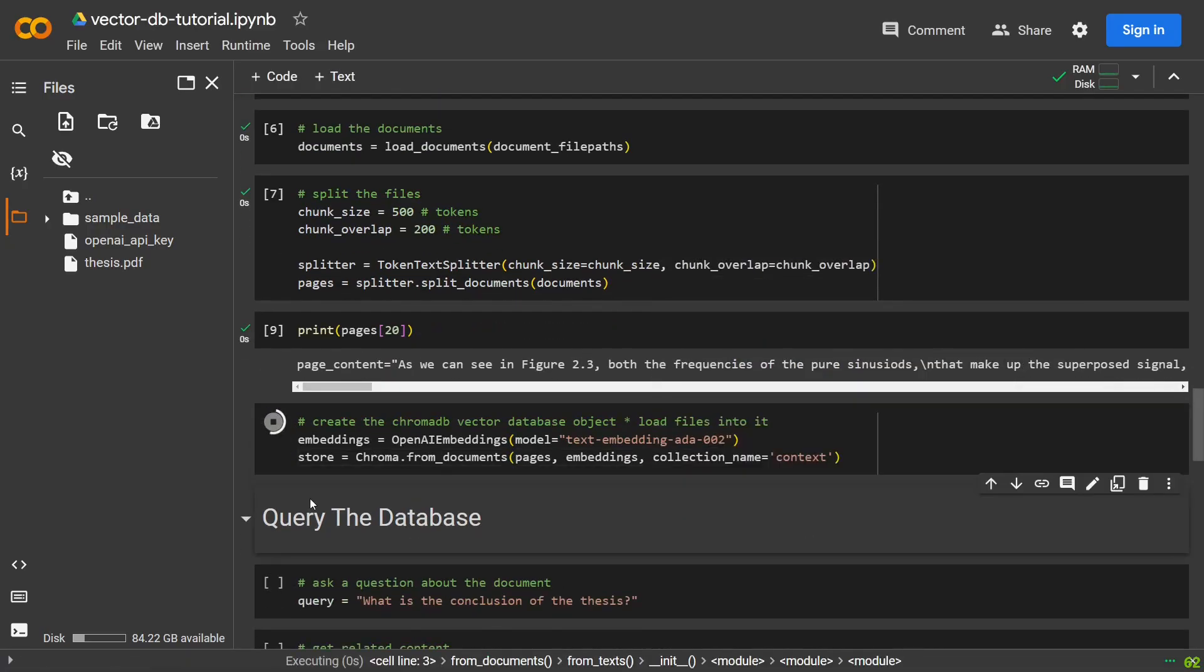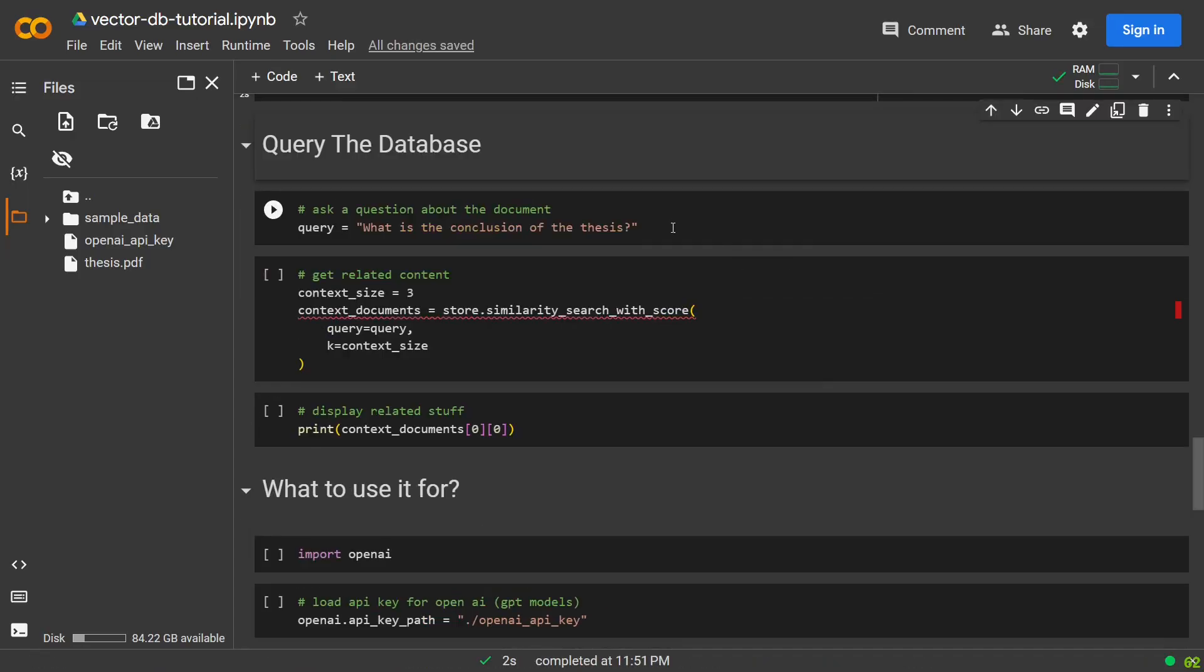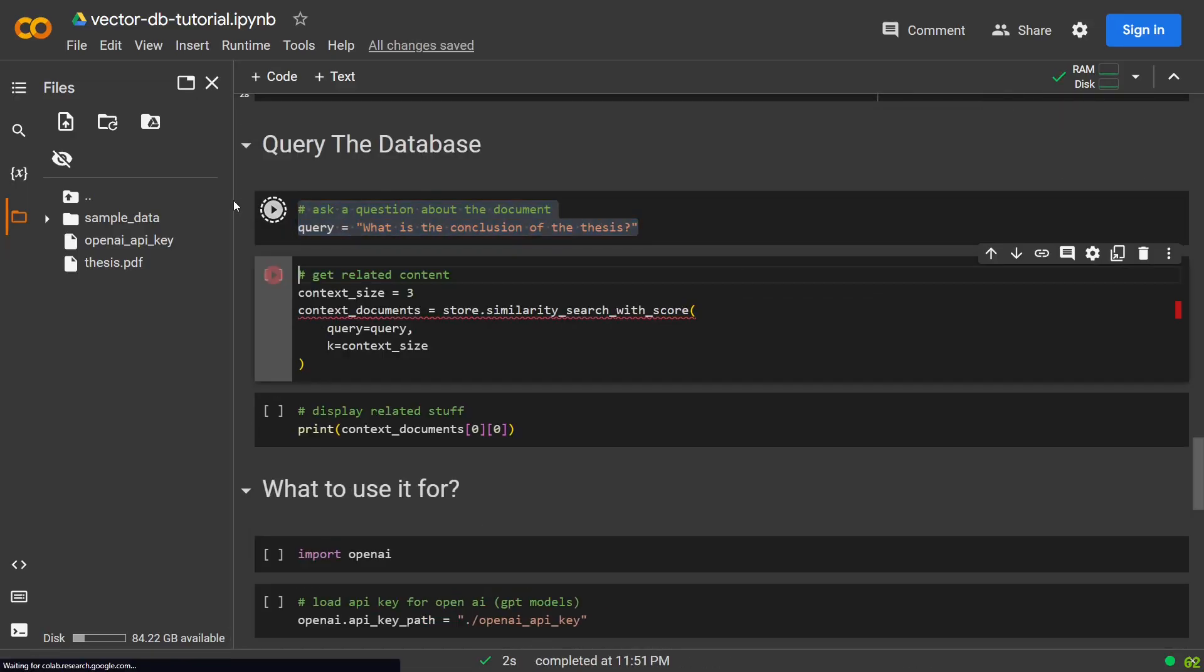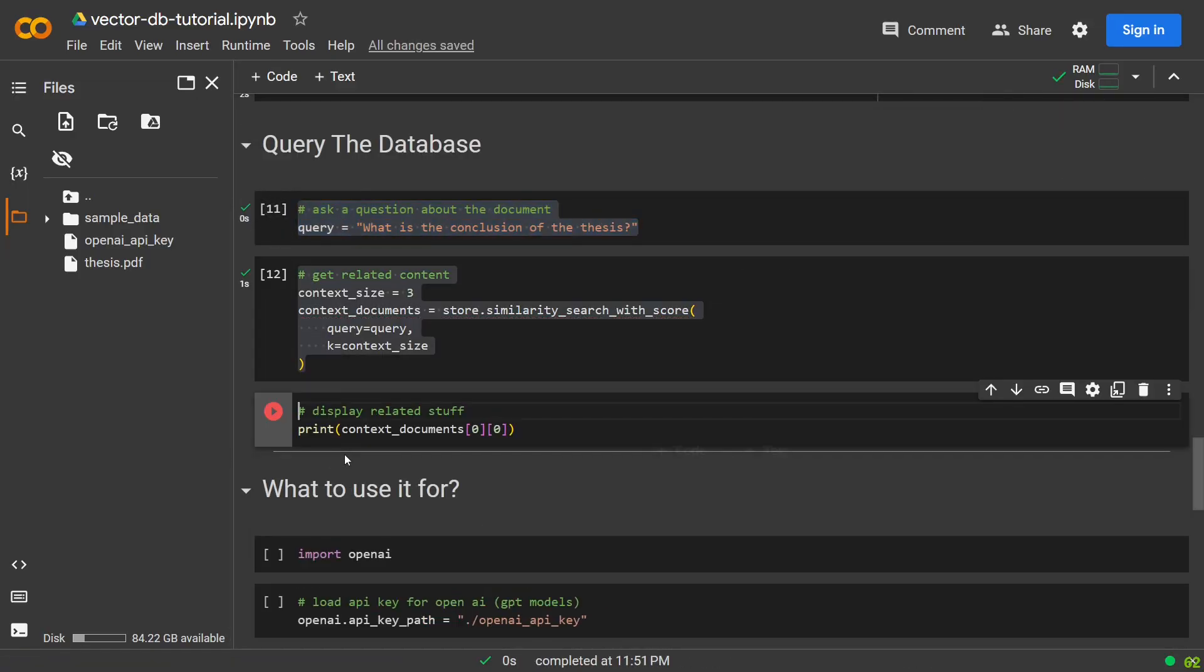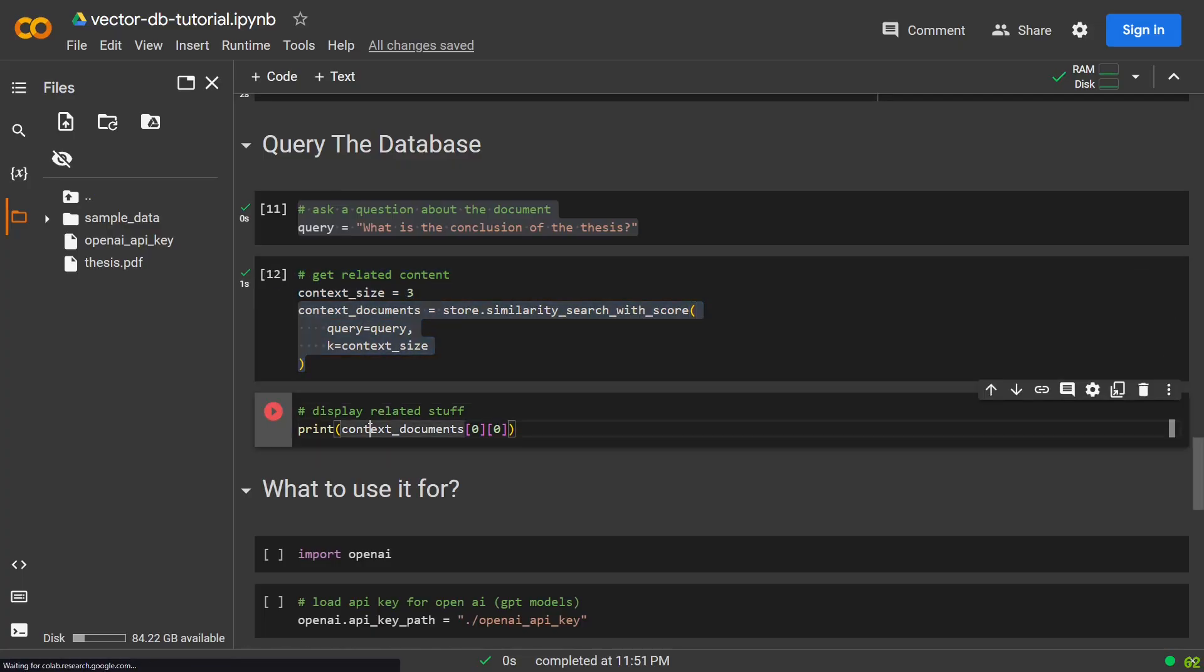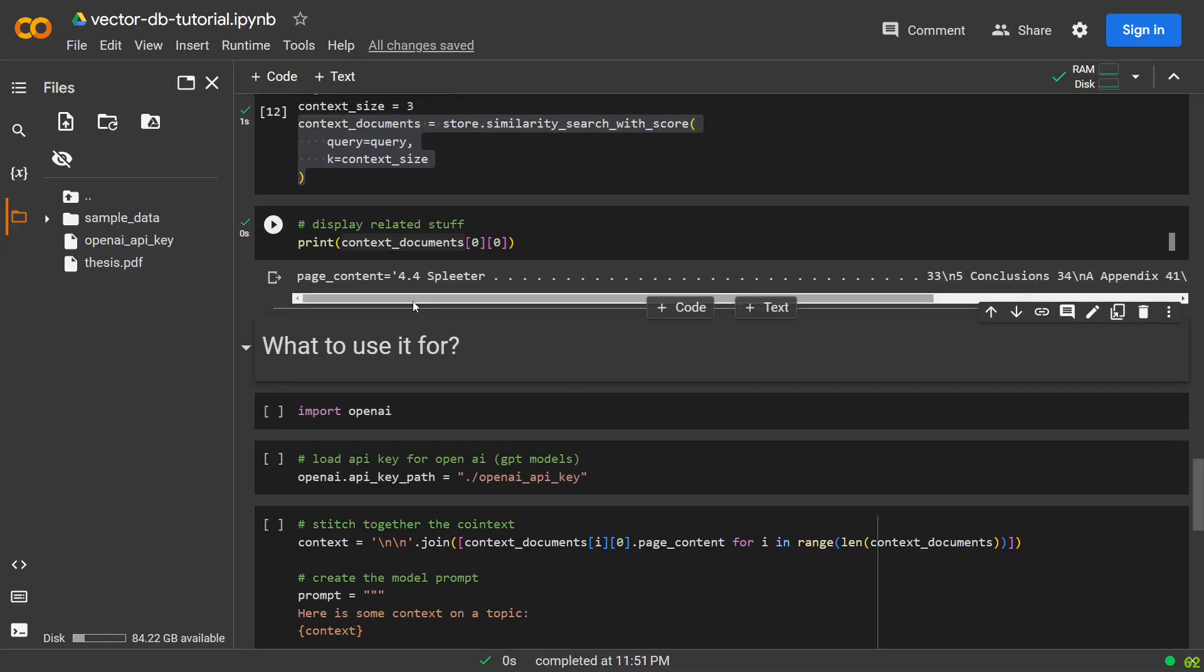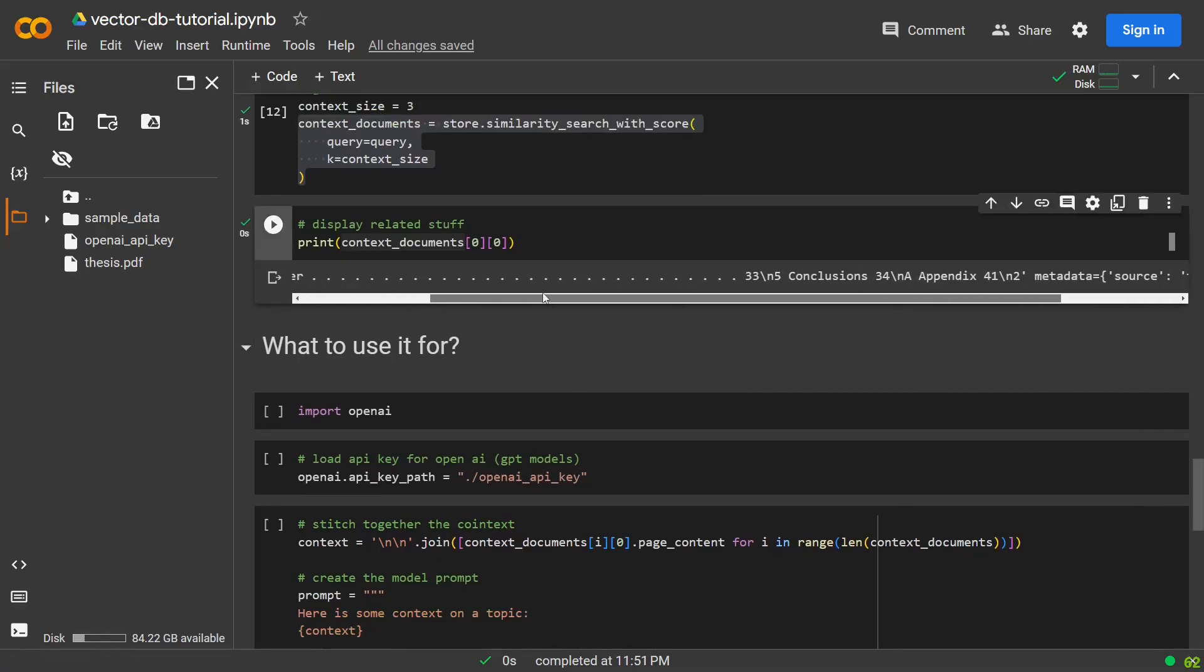Now that we have stored all our data, we can start retrieving some of our data. So we define some text for which we want to find similar text. Then we define how many similar pieces of text it should return from the database, and ask it to return similar parts. If we print out the similar part on screen, we see that the text is related.